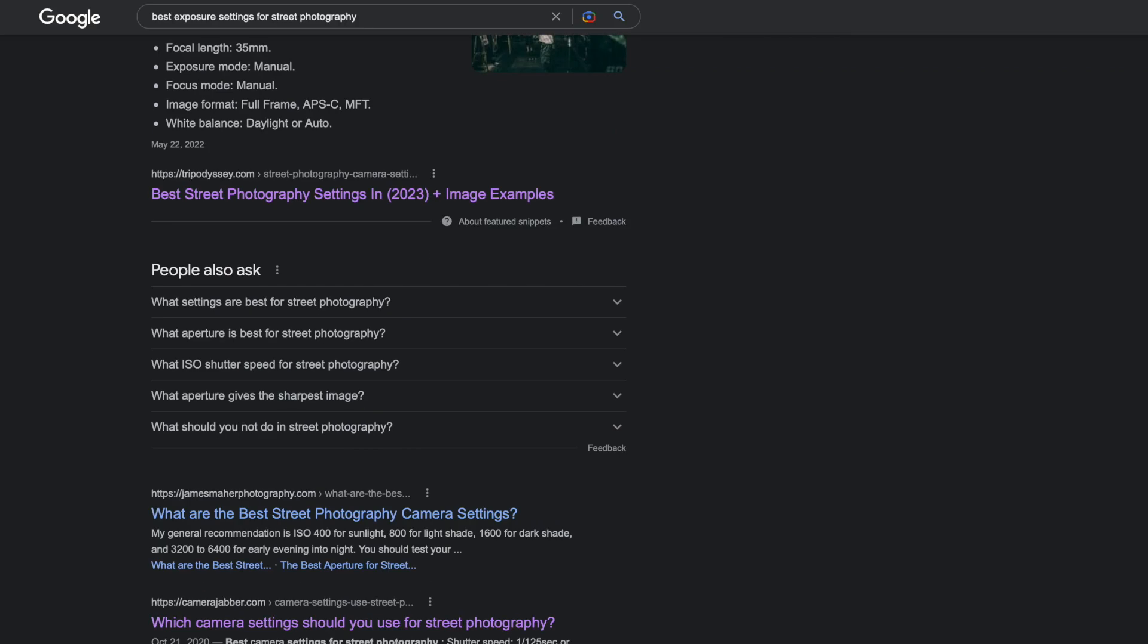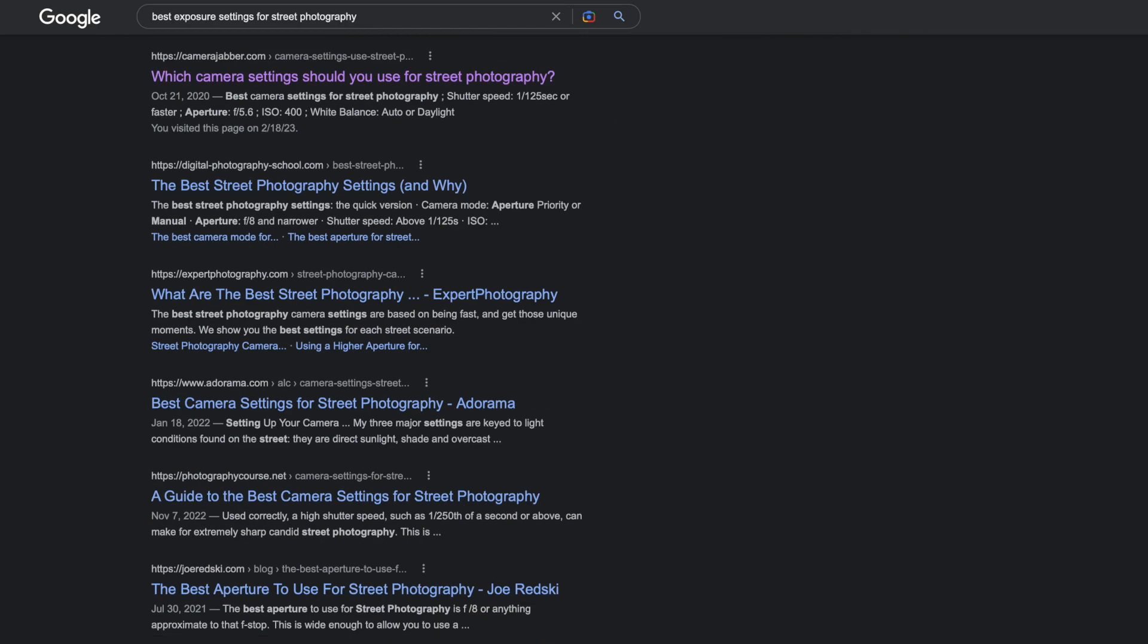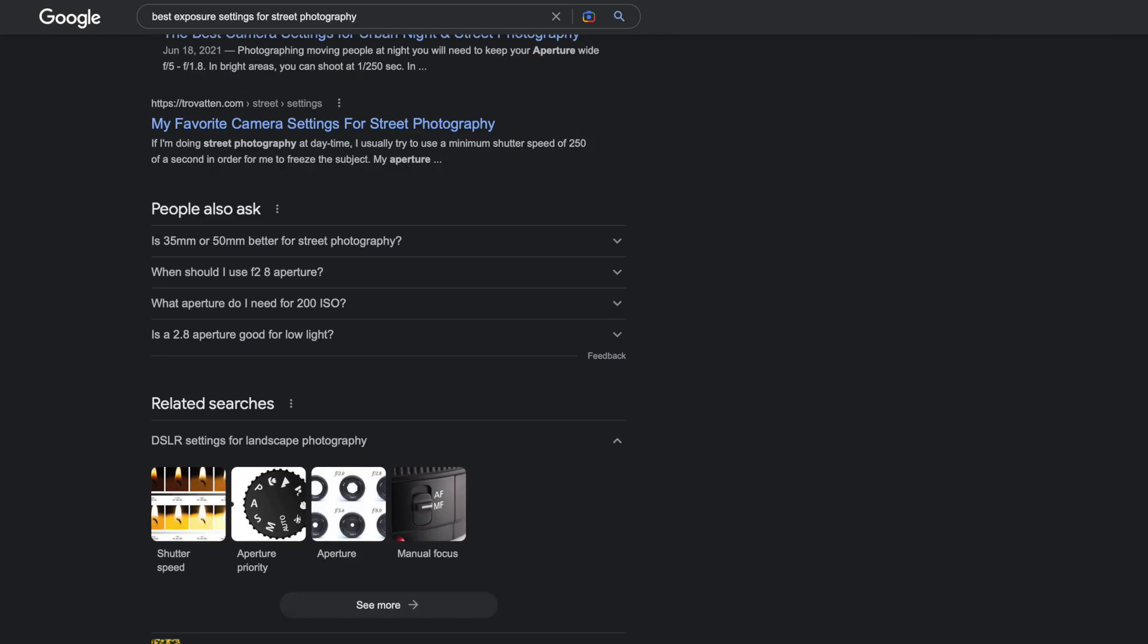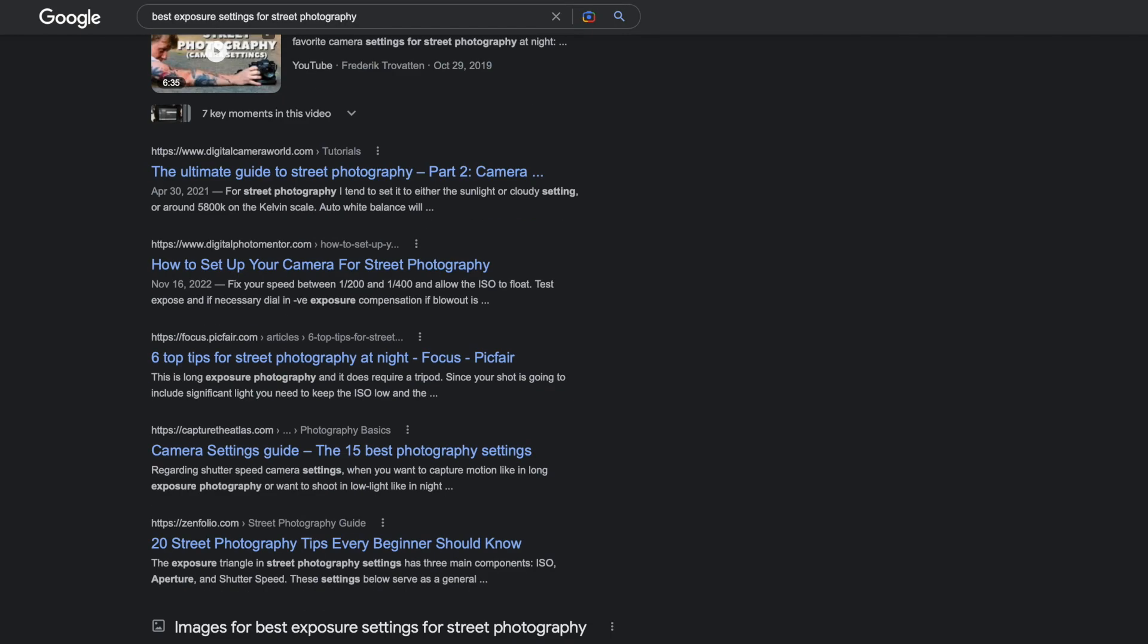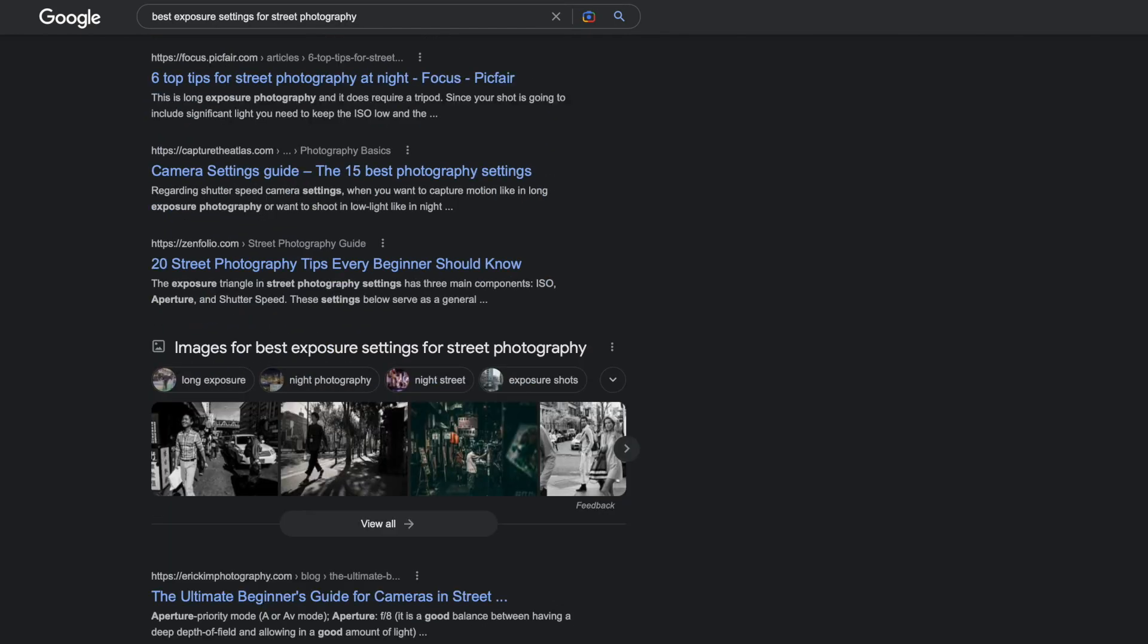When people start seriously getting into photography, they usually start learning the exposure triangle. Eventually, they'll stumble upon pages or videos trying to find the perfect setting or the hack to every single picture taken. Well, I'll say this right now. Stop wasting your time. You're not going to find it because it doesn't exist.